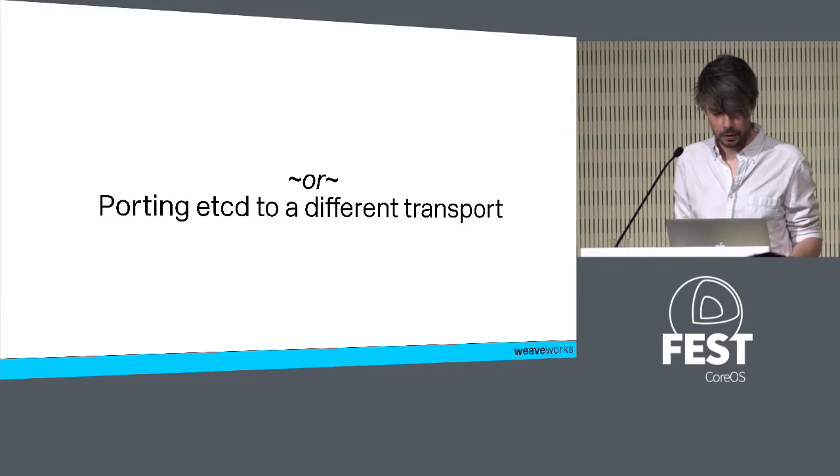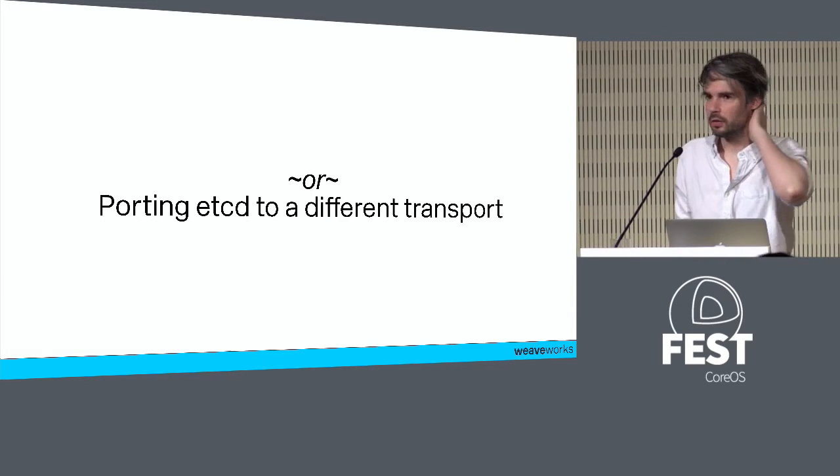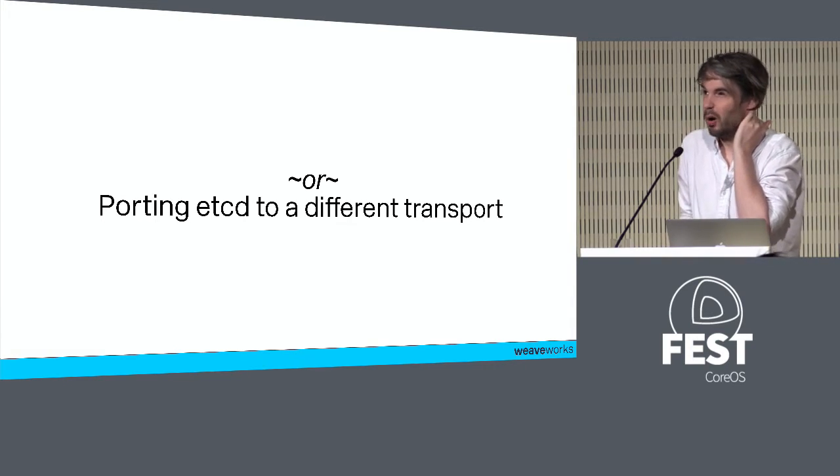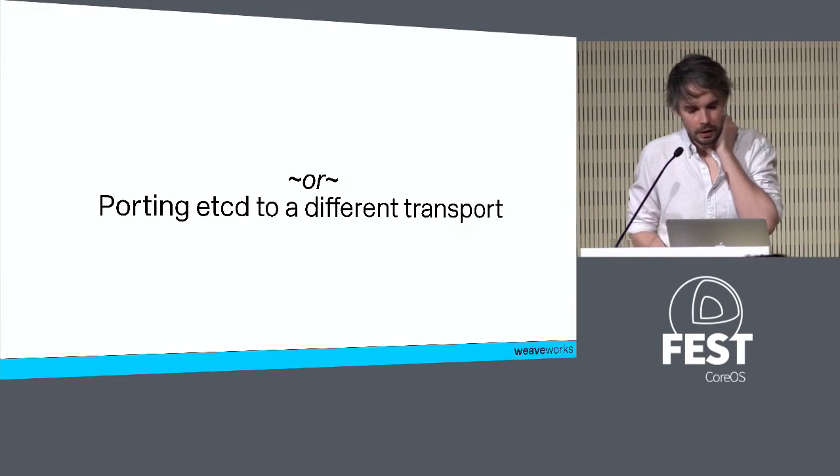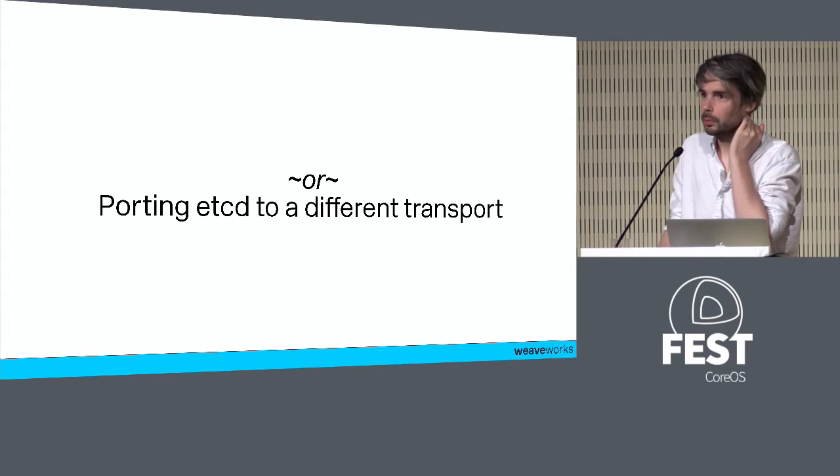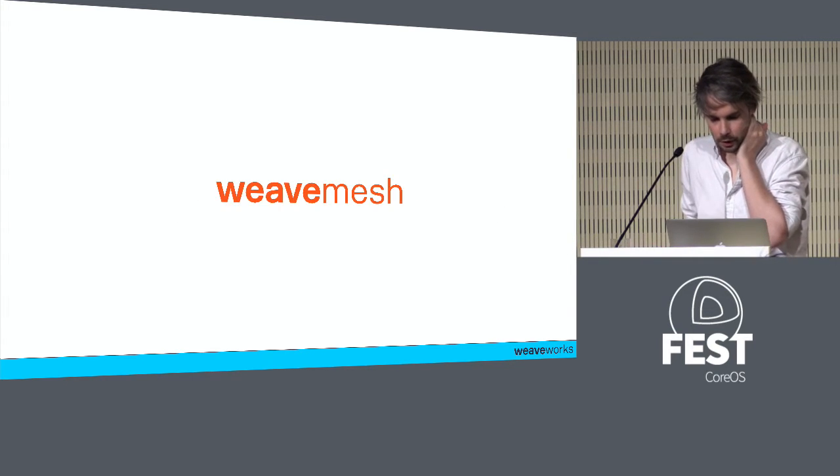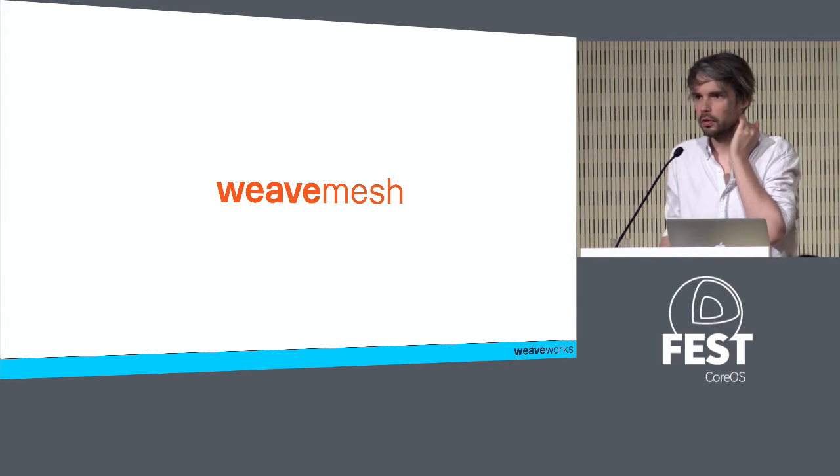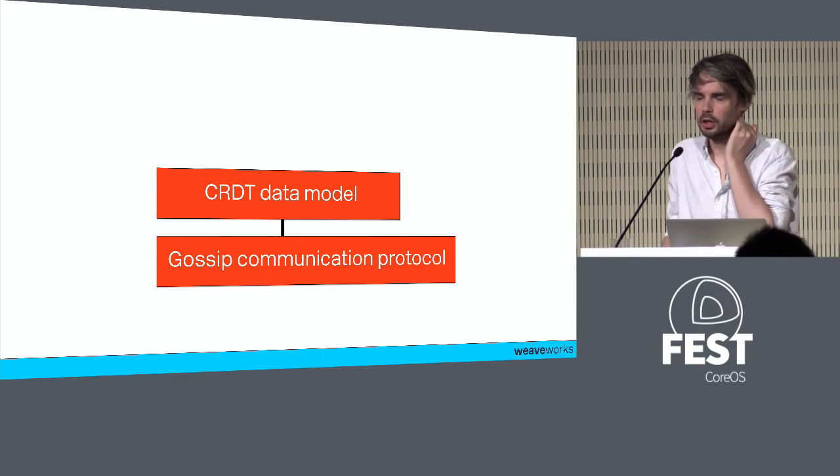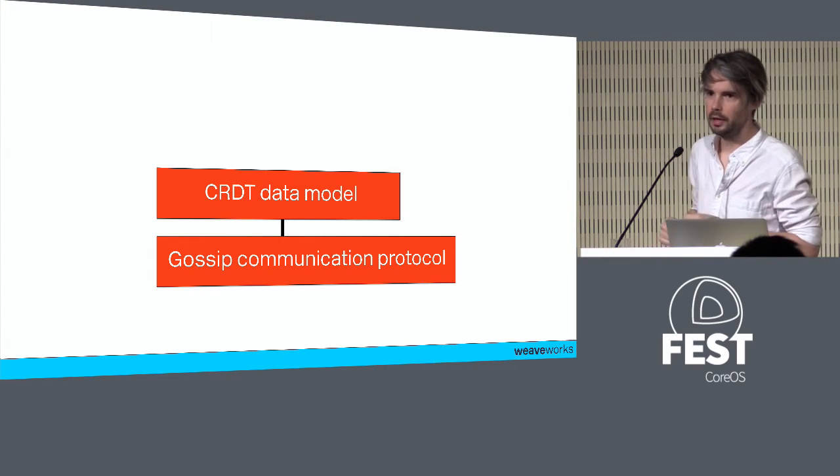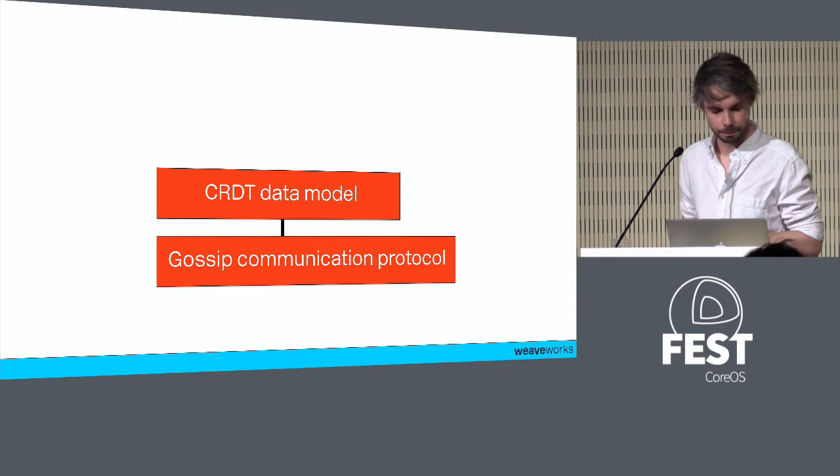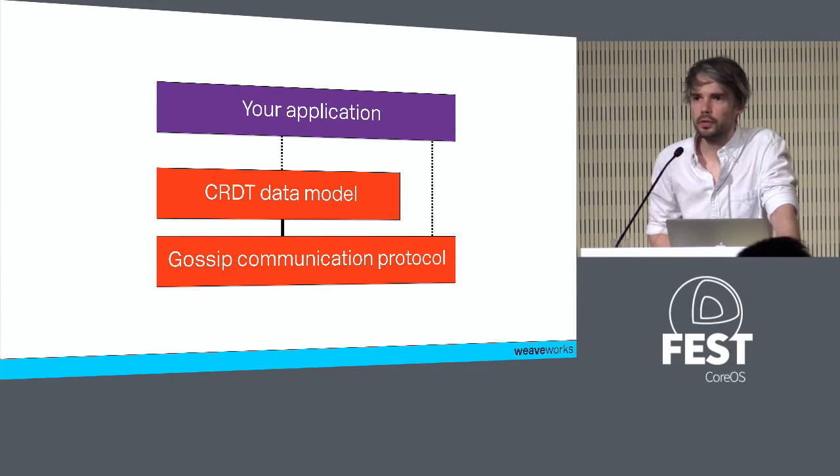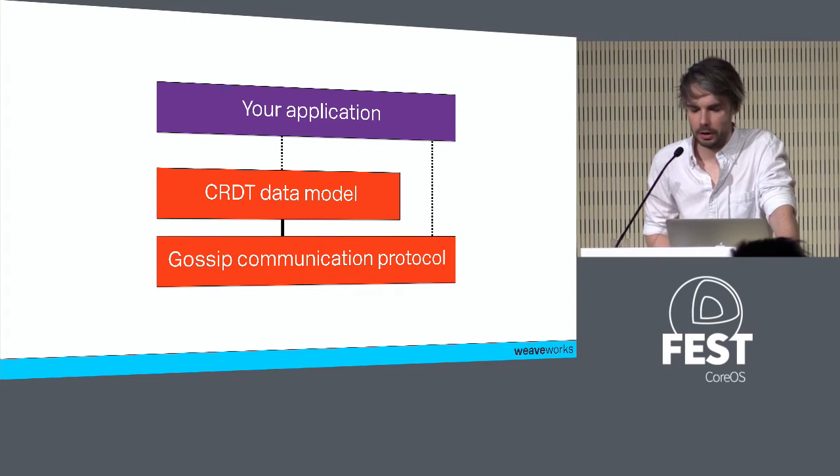This talk ultimately is going to be a technical deep dive into etcd internals. It tracks a project I did recently where I ported etcd to a different communication layer other than HTTP. It'll be useful if you ever want to adapt etcd for your own purposes. Lots of code in this talk, lots of architecture, a little bit of theory too.